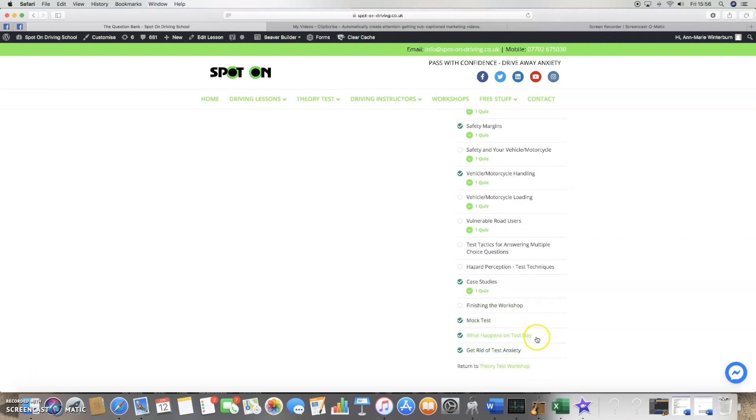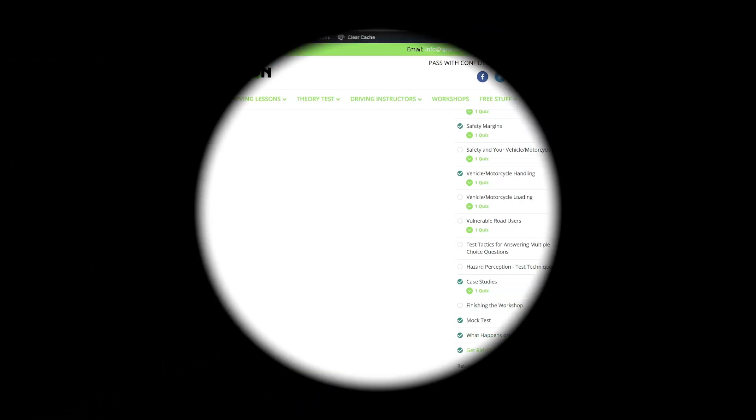And then the bonus section will help you to get rid of any anxiety you feel about taking tests.